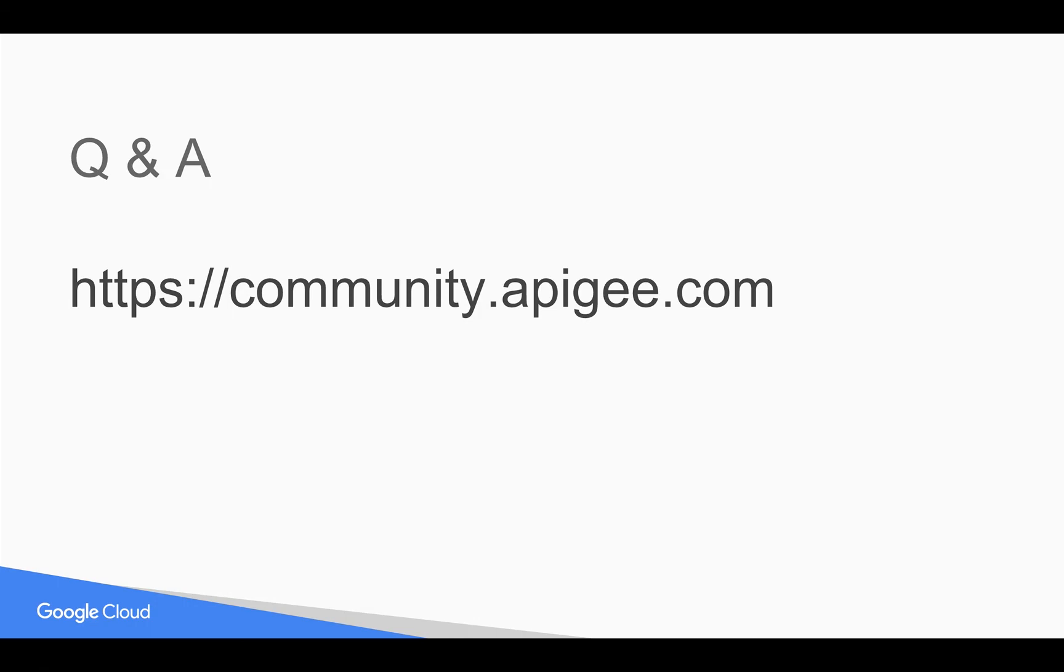If you have any questions, please feel free to post your questions at community.apigee.com. Subscribe to the YouTube channel or community topic for 4-Minute videos to get notified. Thank you for watching this video.